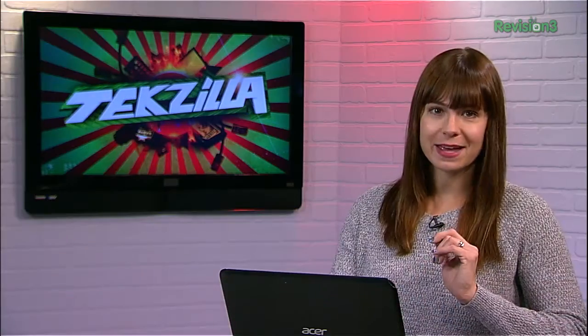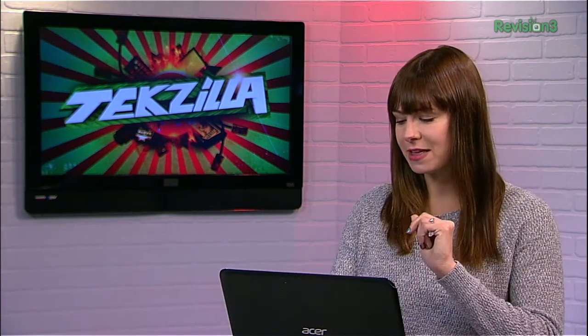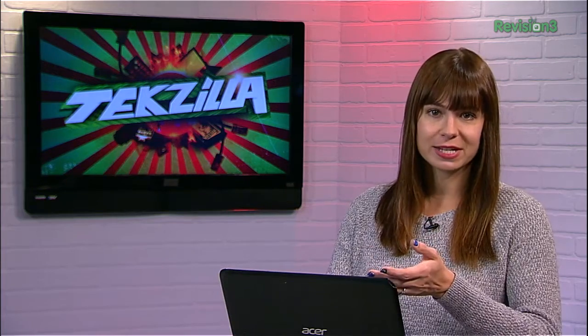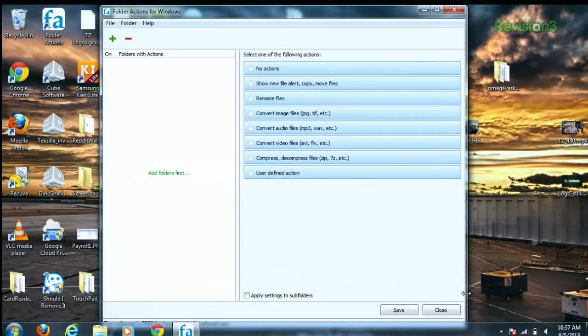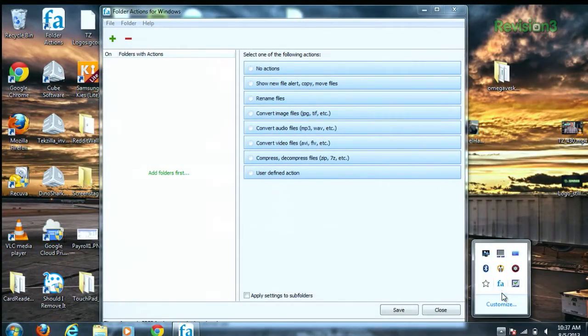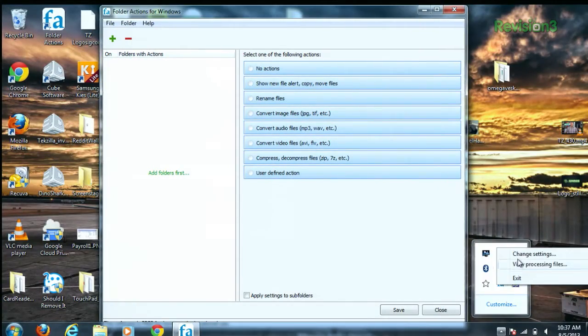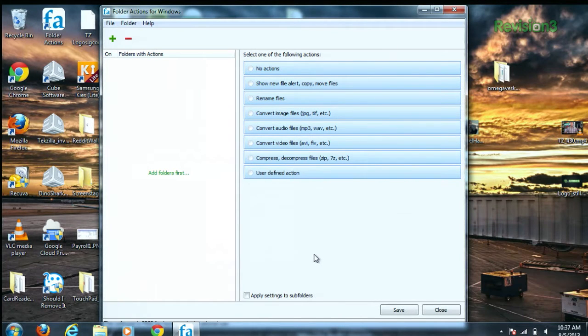First, launch up the application, which will run in the background. You can launch the options and settings by clicking on the icon down here in the taskbar, right-clicking on it, and selecting Change Settings.